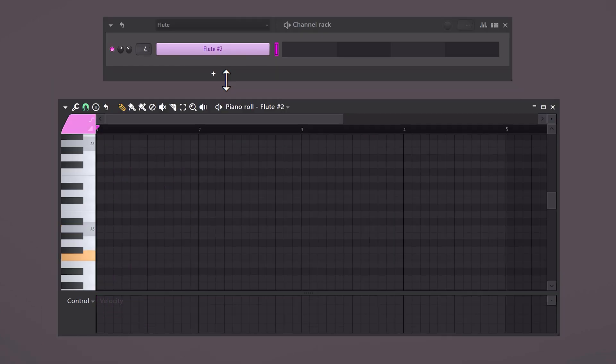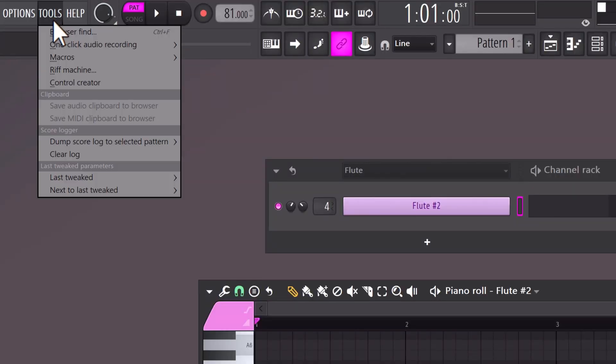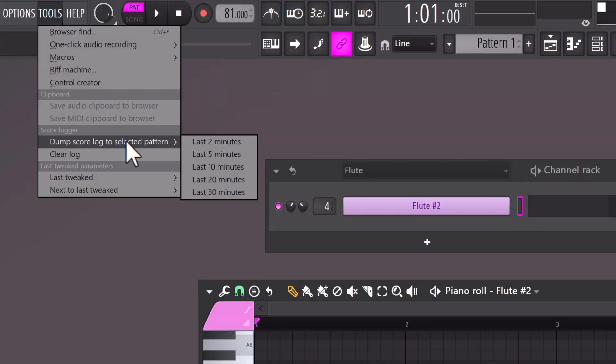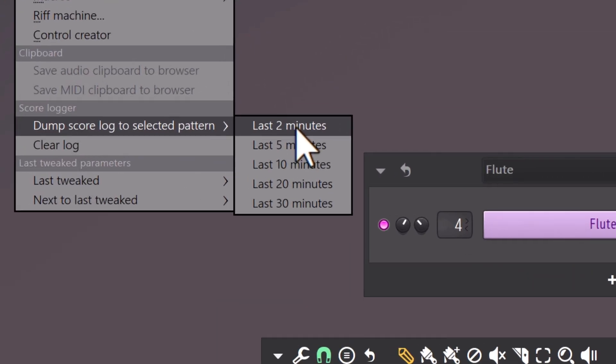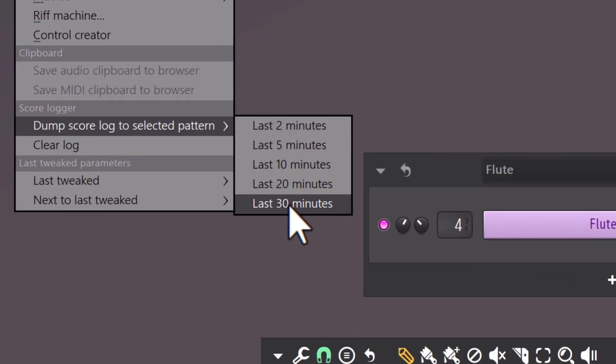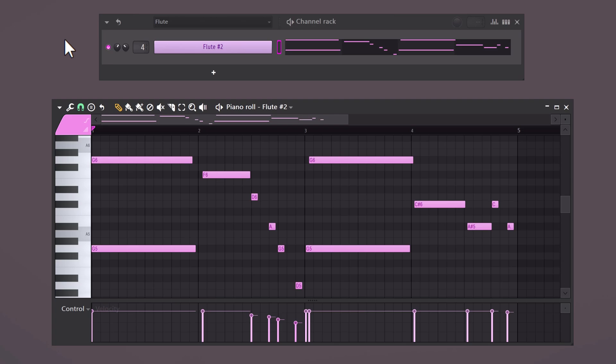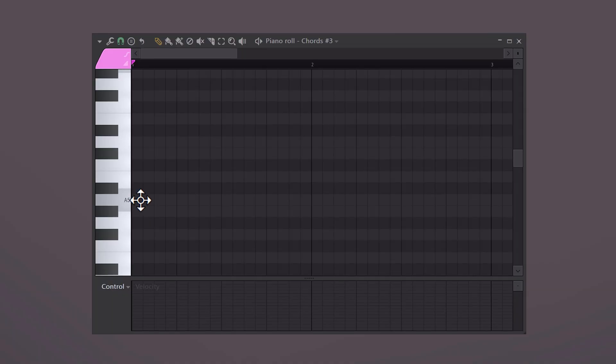So you just played this beautiful melody but you forgot to press the record button. Now it's gone. Or is it? You can bring it back by going to Tools, Dump Score Log, and then you can bring everything back you played for the last 30 minutes. Awesome!